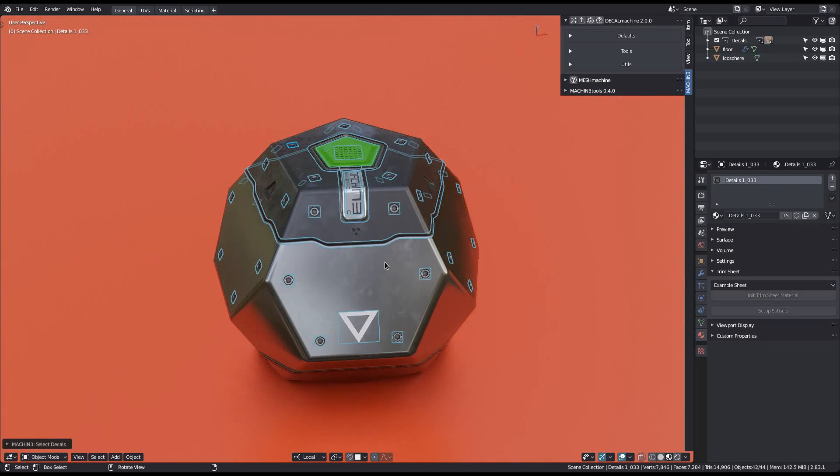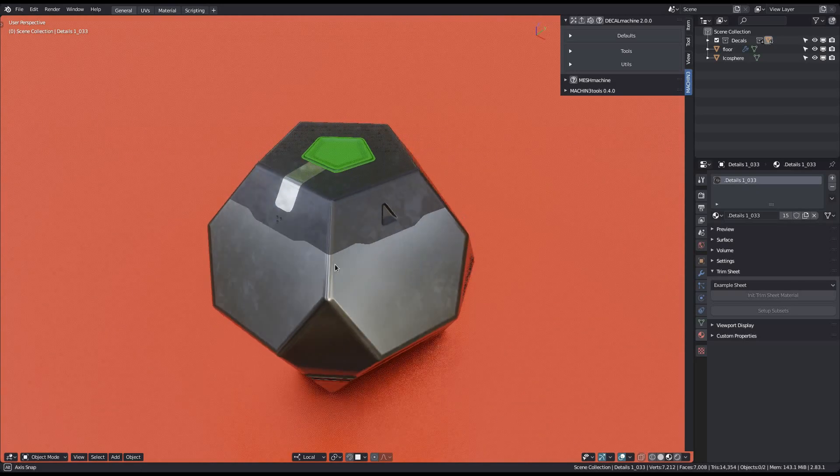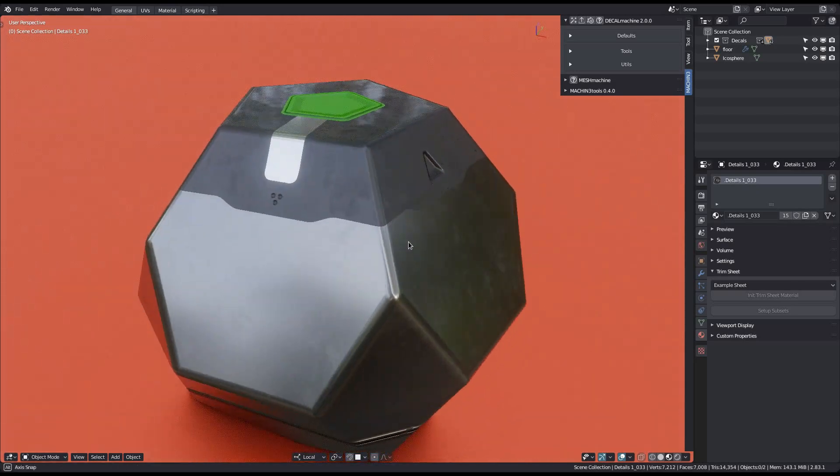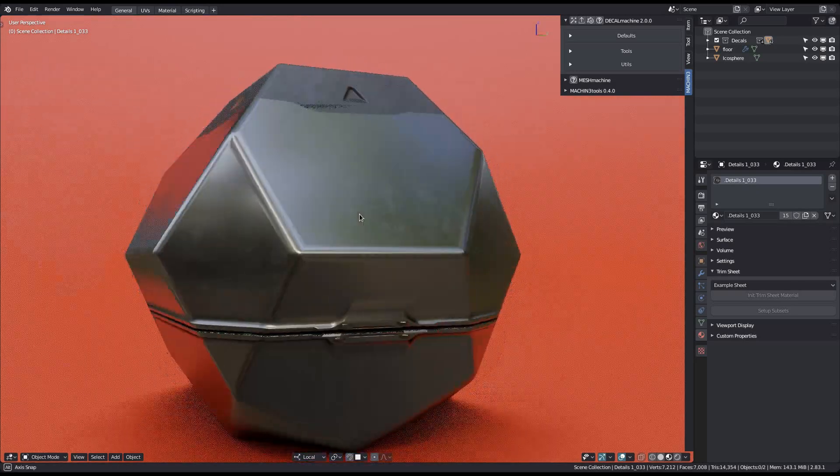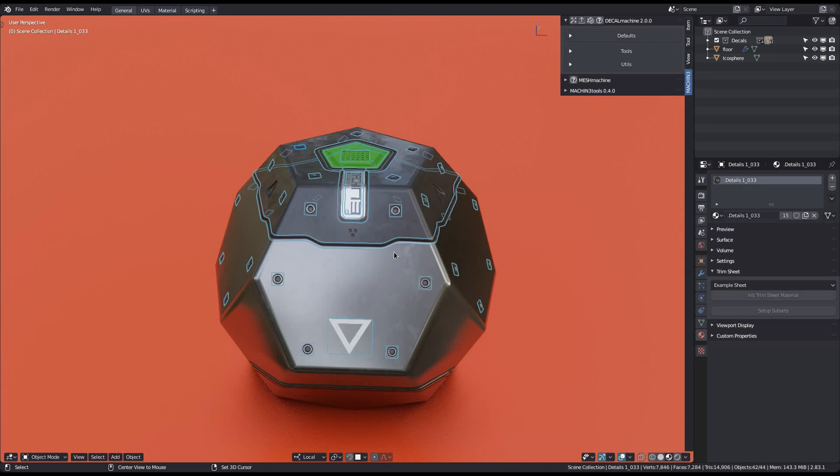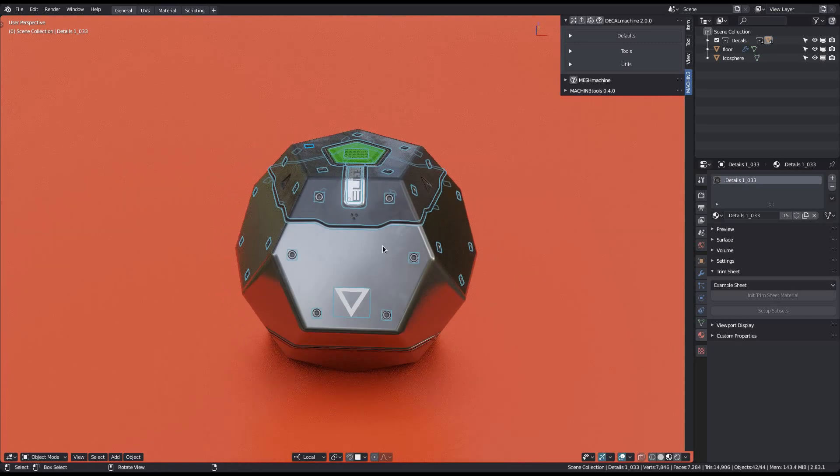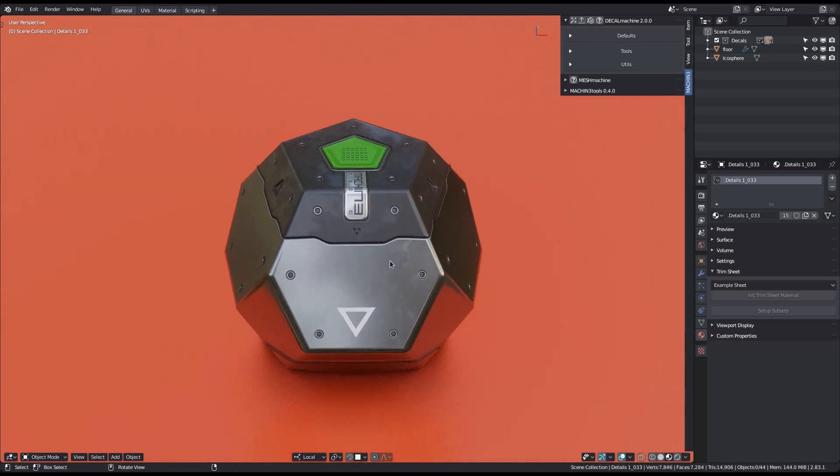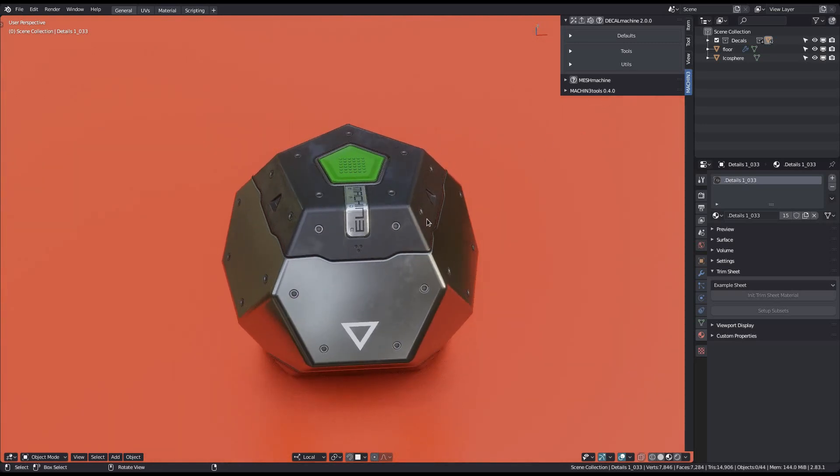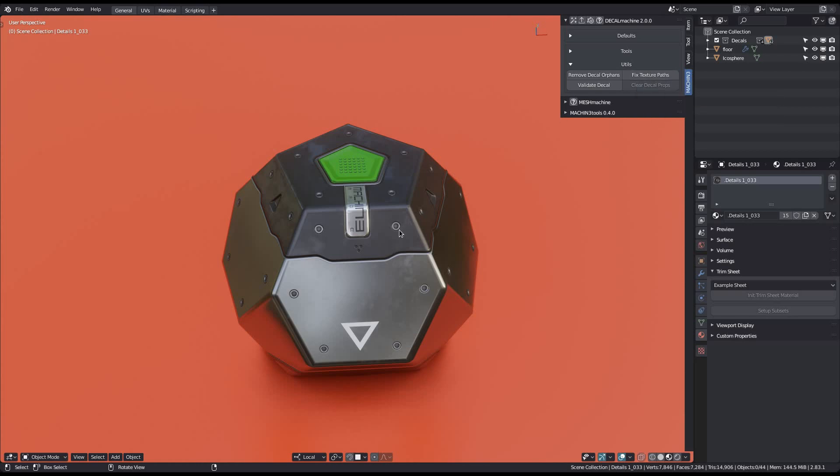This model here uses decals, but also the example trim sheet for detailing. And so with Decal Machine 2.0, the Fixed Texture Paths tool now, in addition to decals, also supports trim sheets, as well as atlas textures.